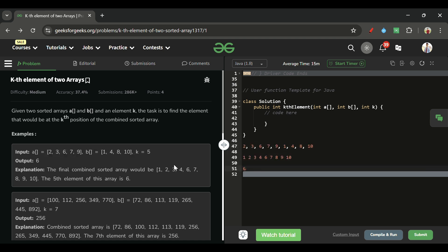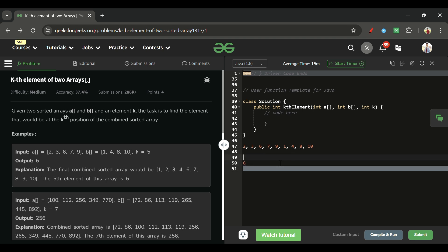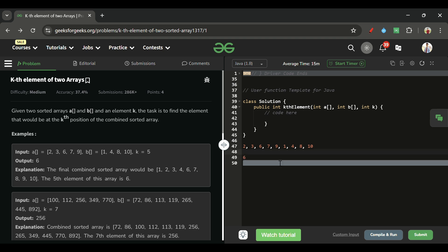Yes, we can reduce that. We don't actually need to sort the combined array, because the arrays are already sorted individually. Can we utilize that? Let's see.